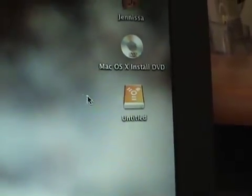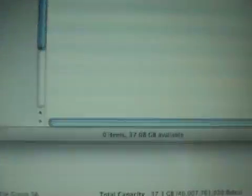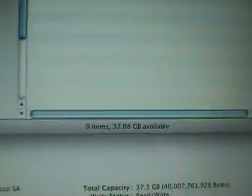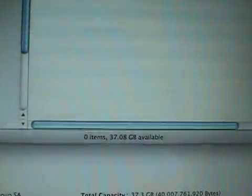So now this drive if I open it up shows that it's totally empty and it's also showing that it has 37 gigs available.